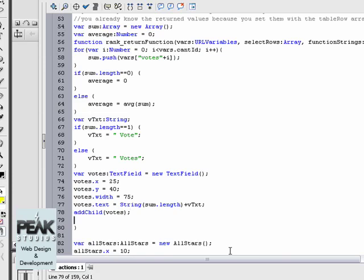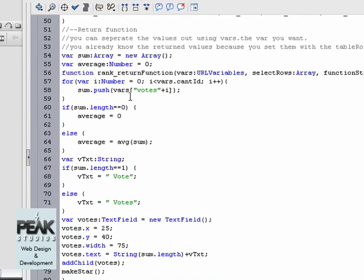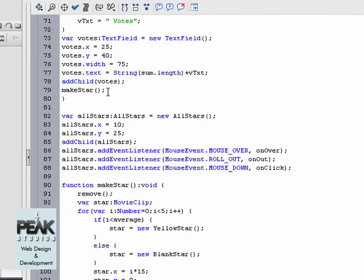And finally call the make star function. Let's quickly go through what we did. We have the for loop which adds each value to the sum array, calculates the average of that sum, creates a new text field.